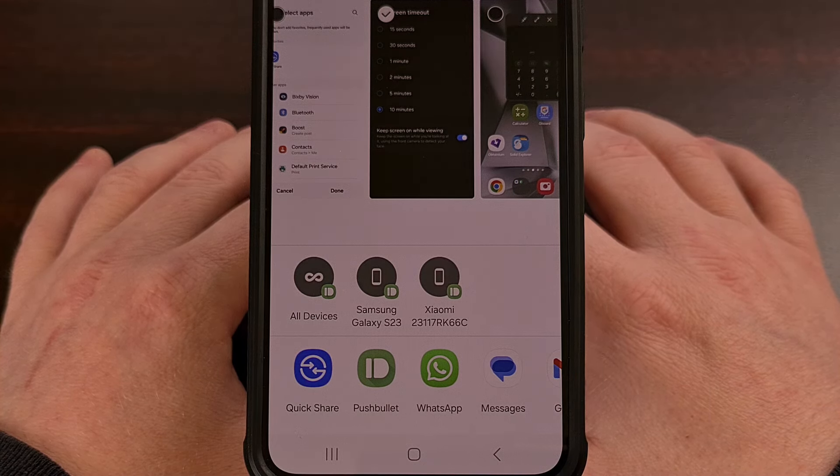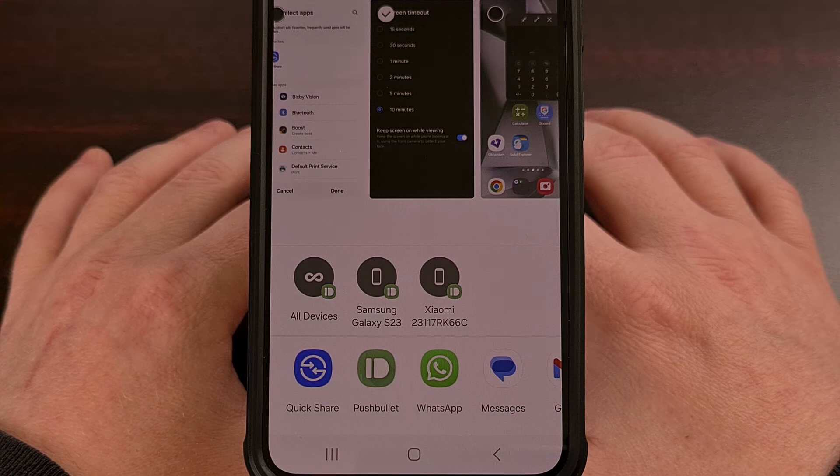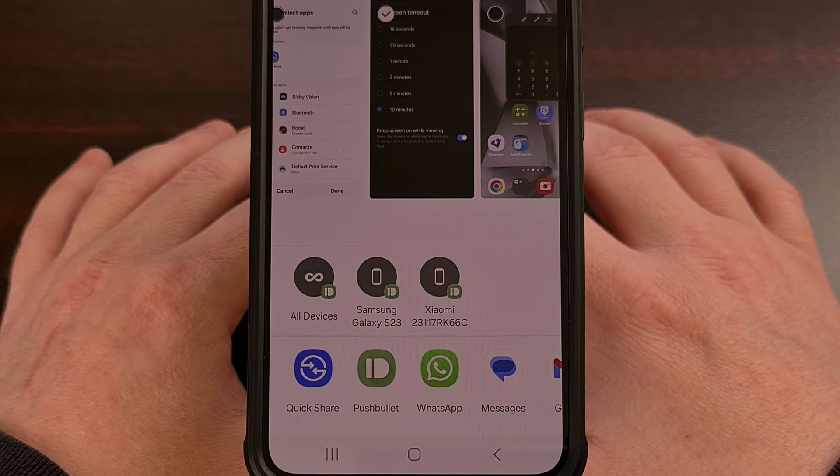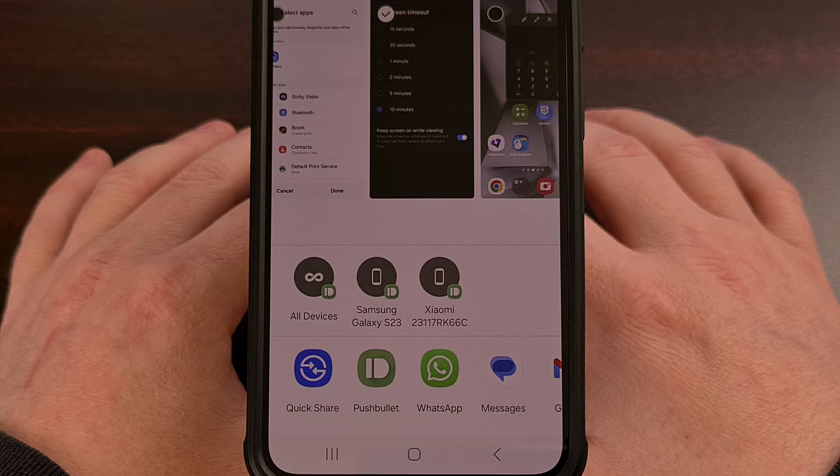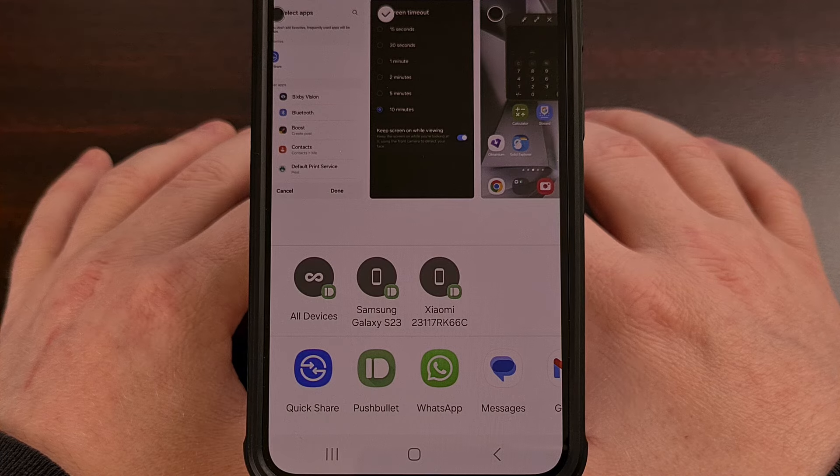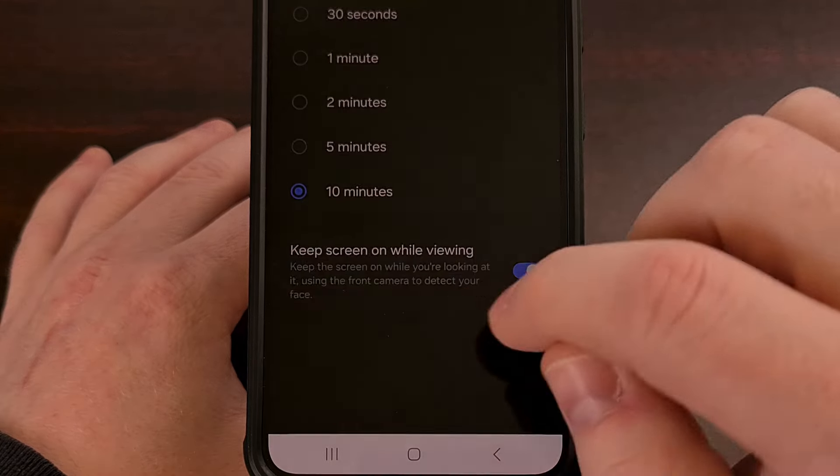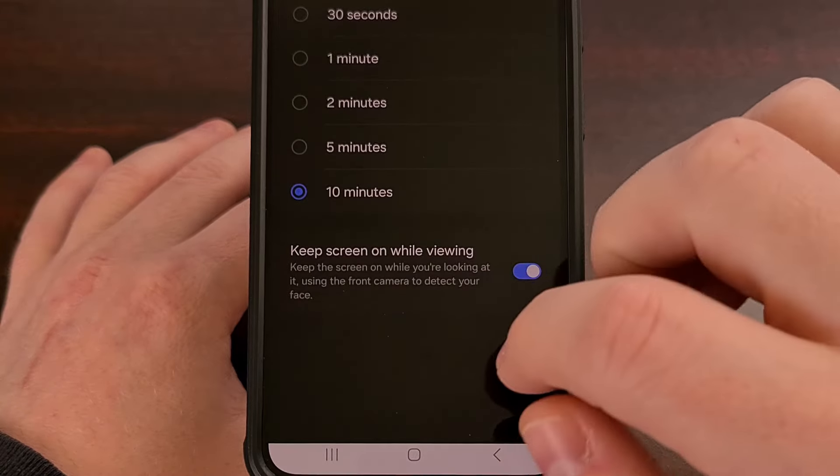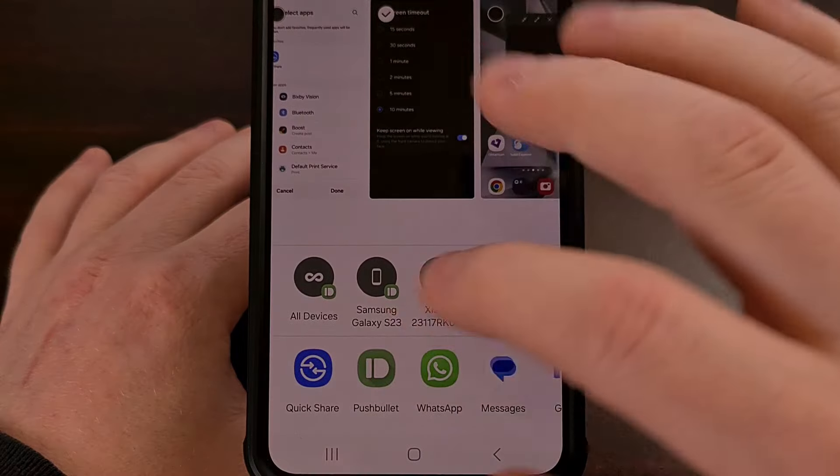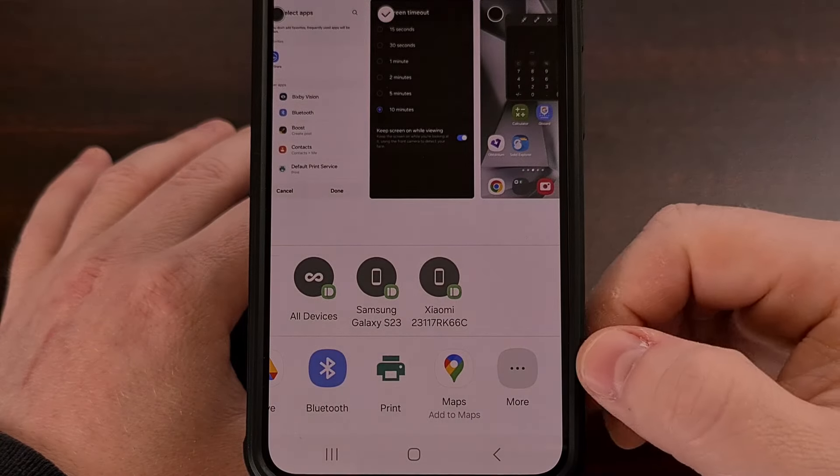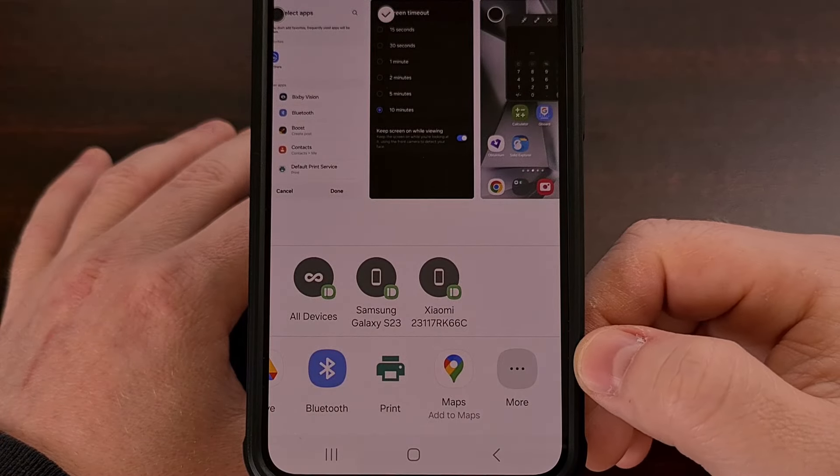And if you find that to be the case when you test this out, you can actually bypass that custom share menu by scrolling all the way to the right and then selecting the more option.